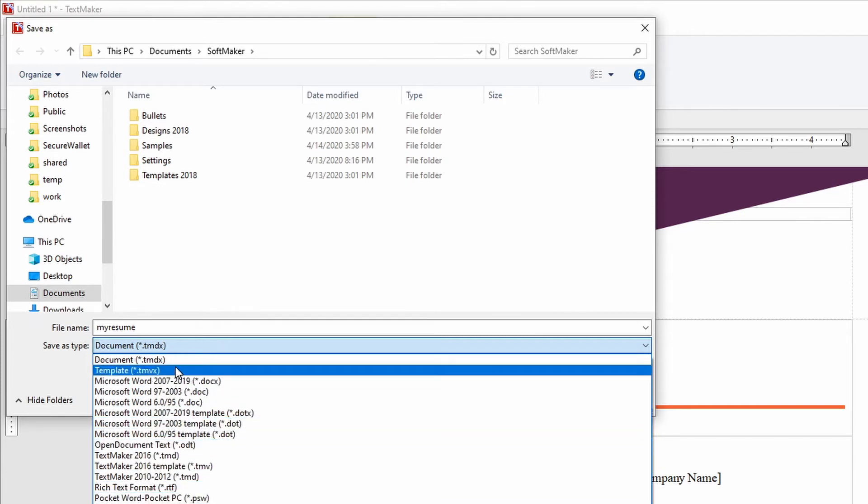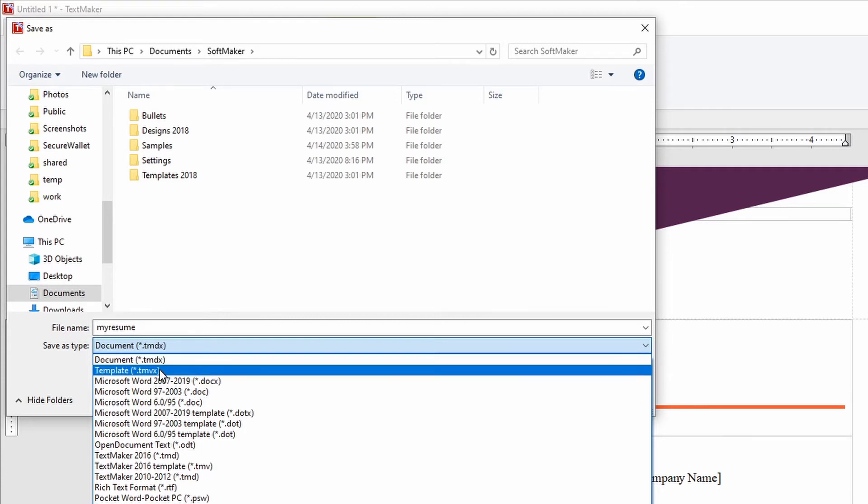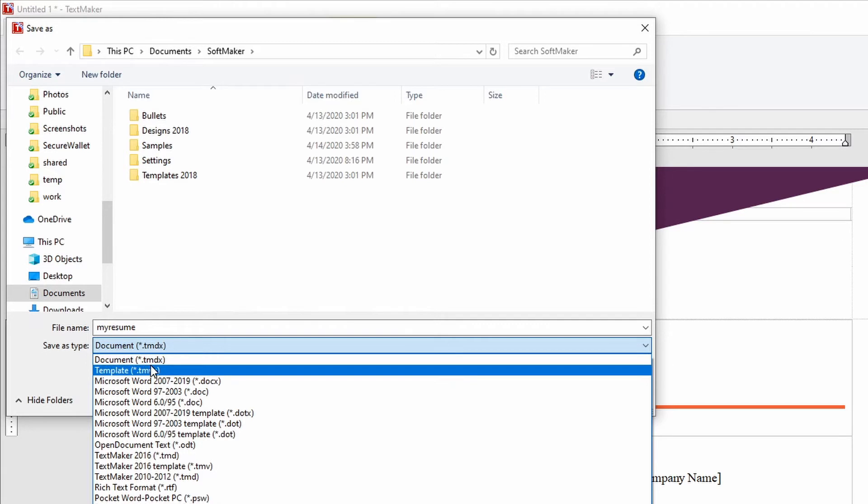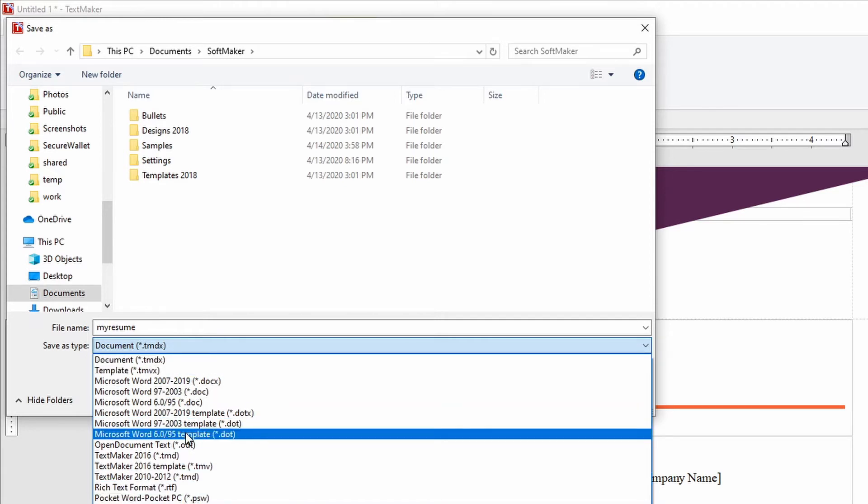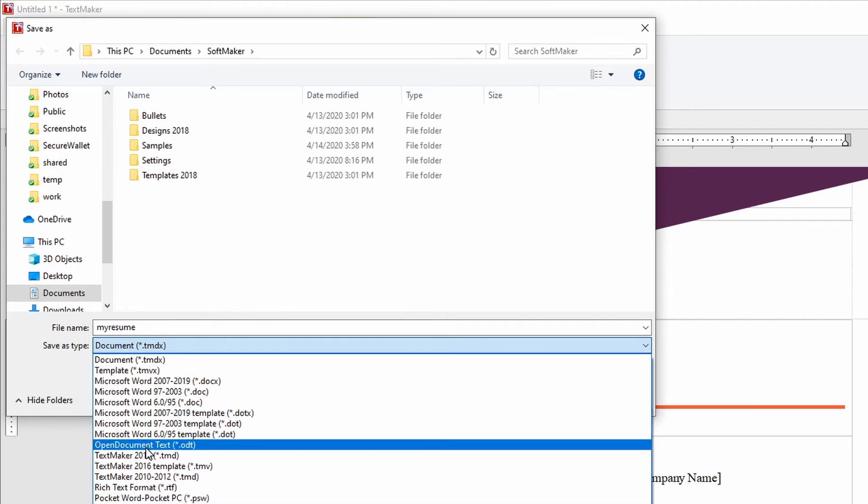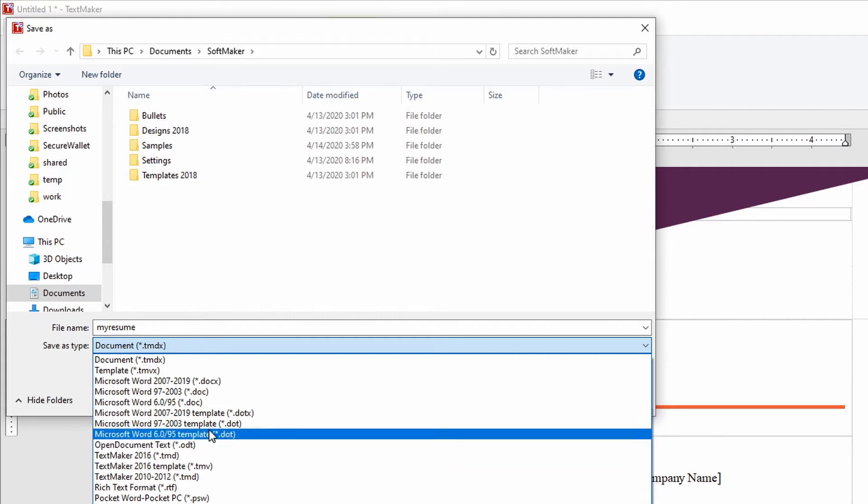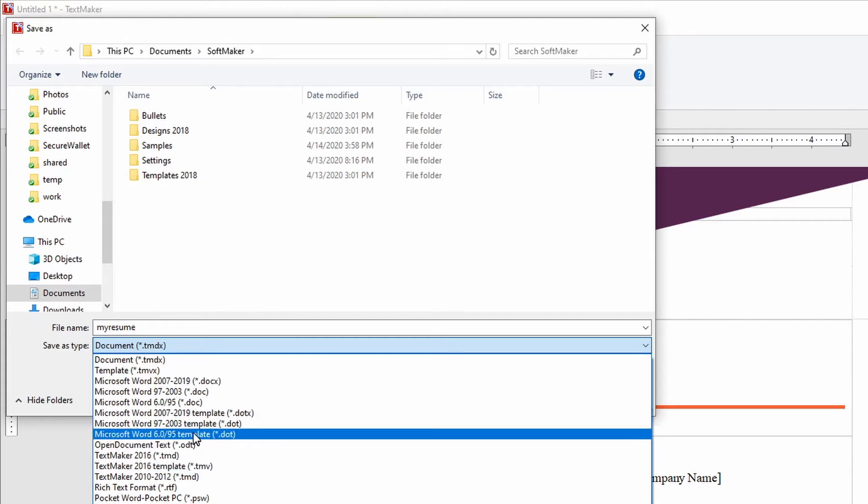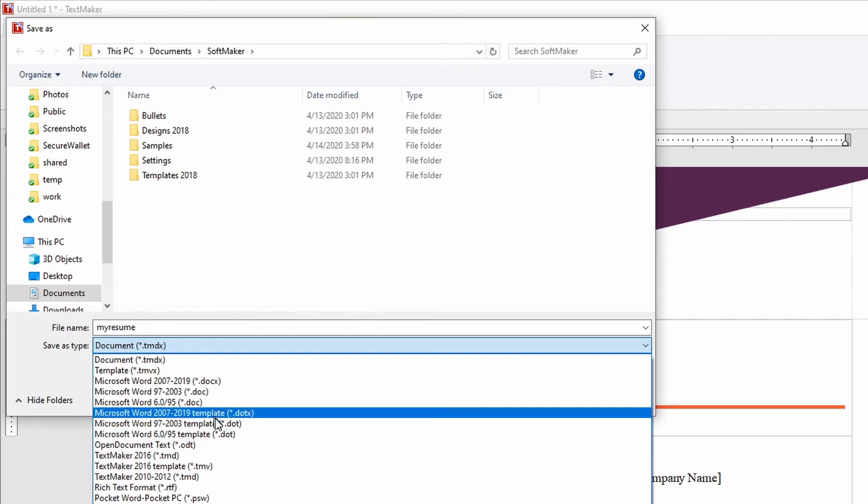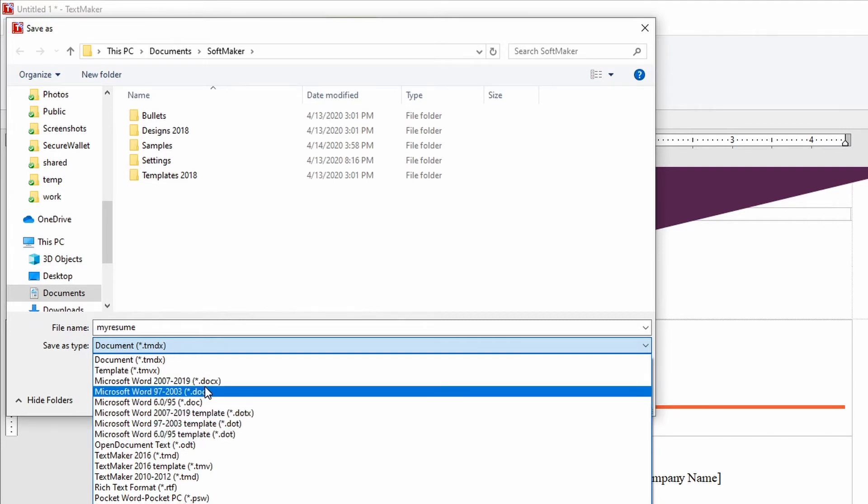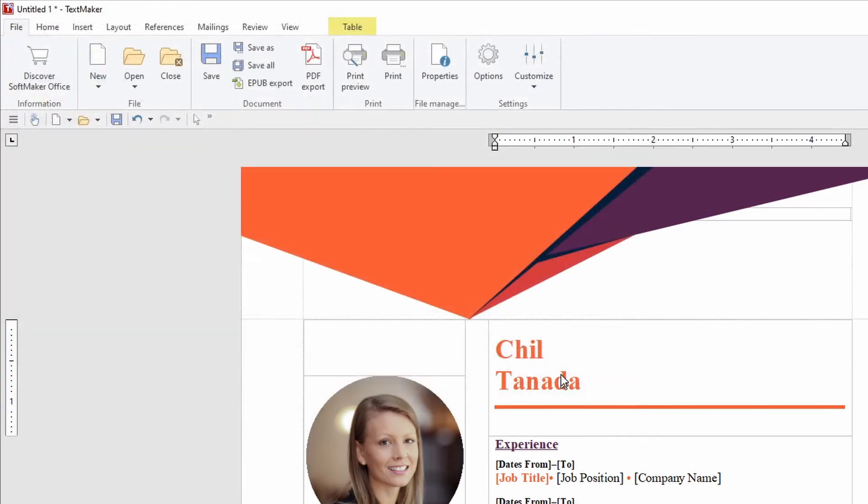Or you can save it as the text maker official format which is .tmdx. And you can also save it as an open document .odt. So you have all these options to save your document as. Let's save it as a Microsoft Word. And let's save it here. Save.